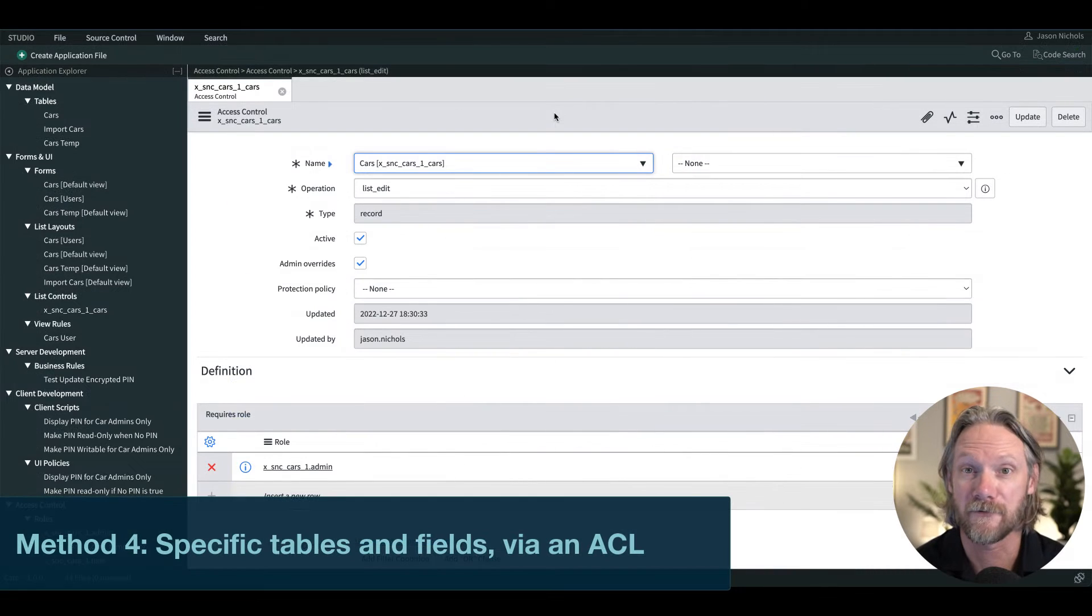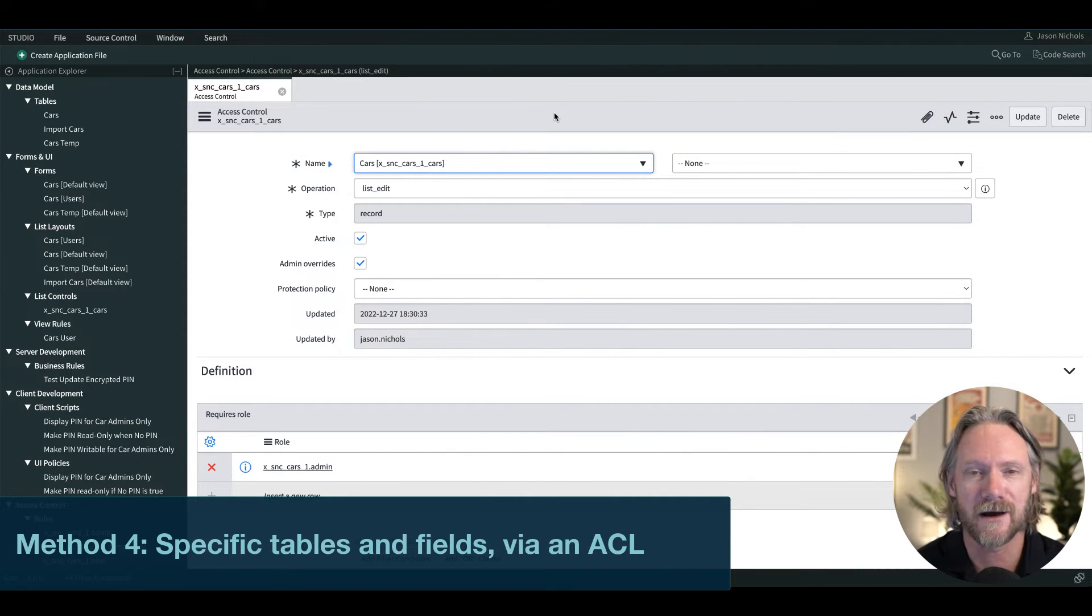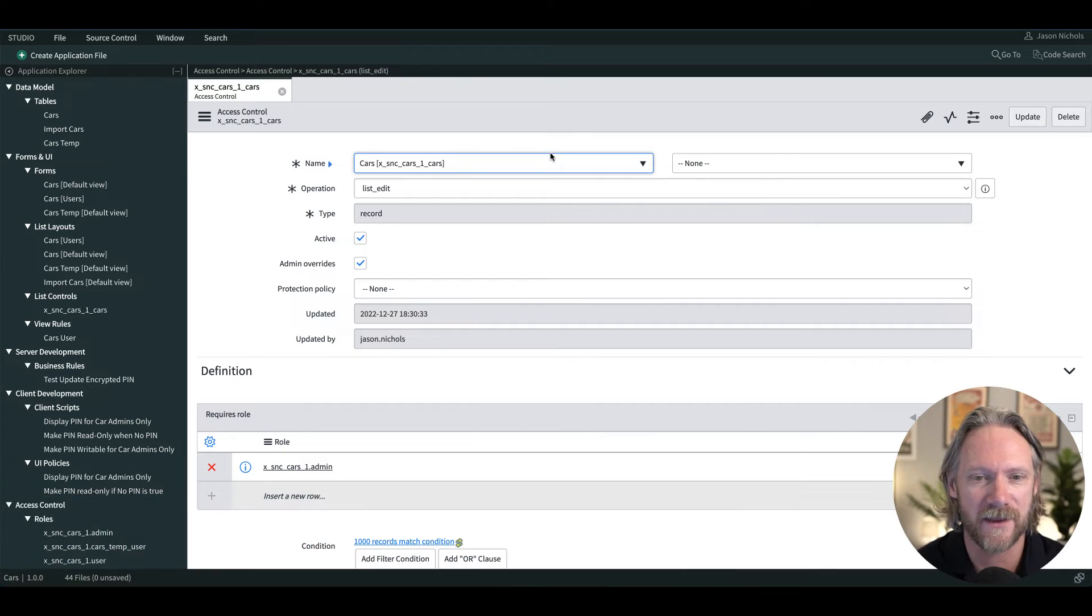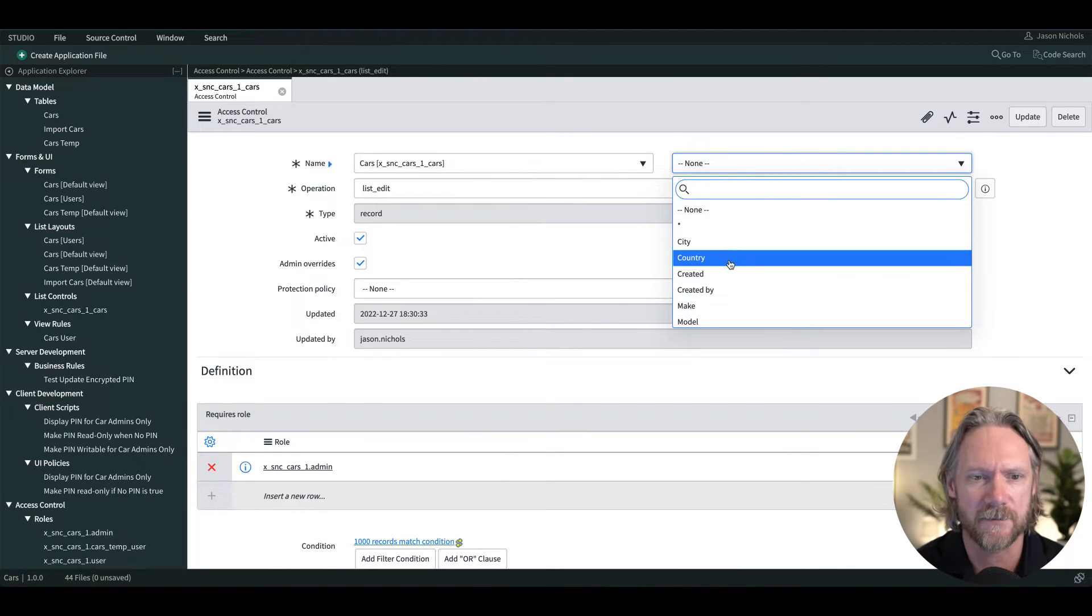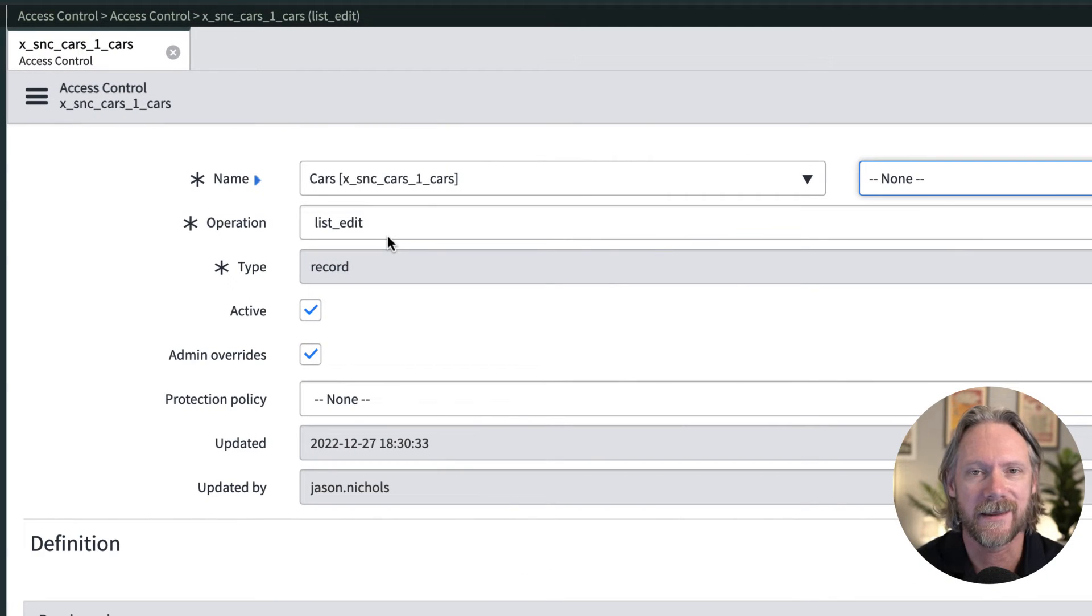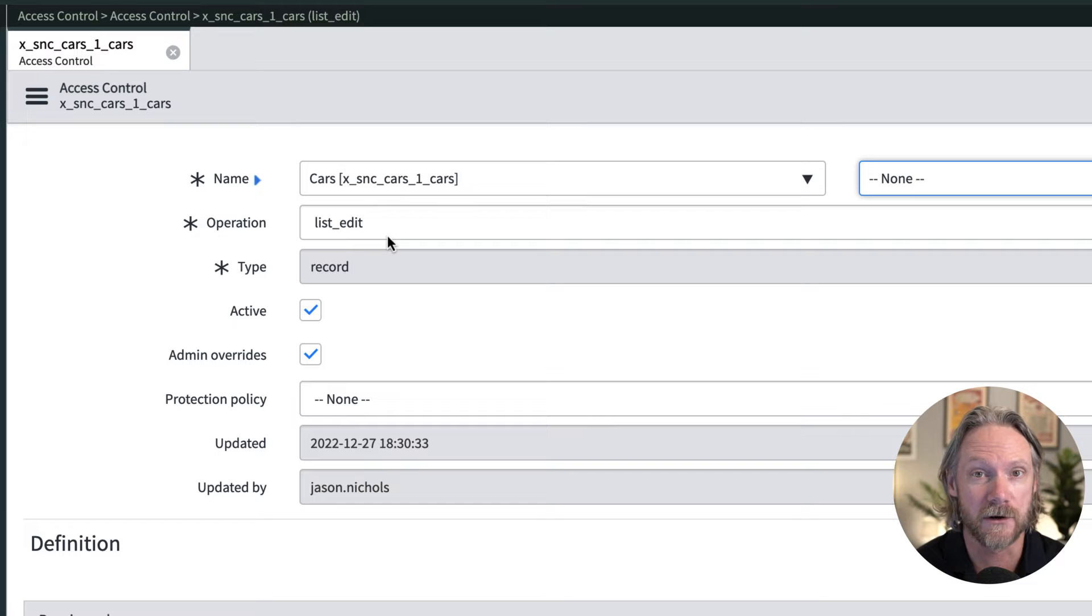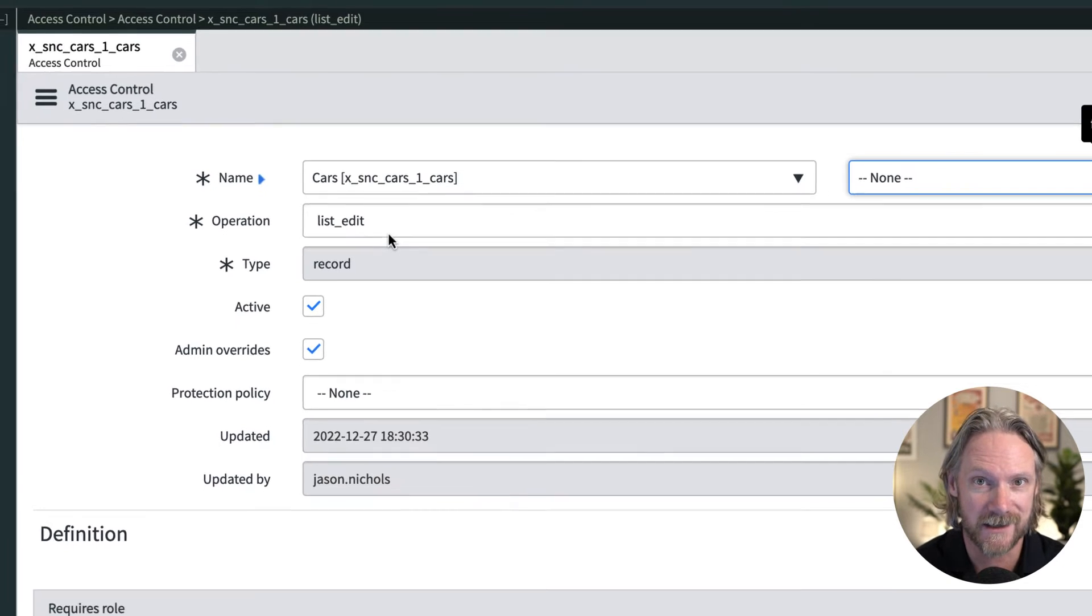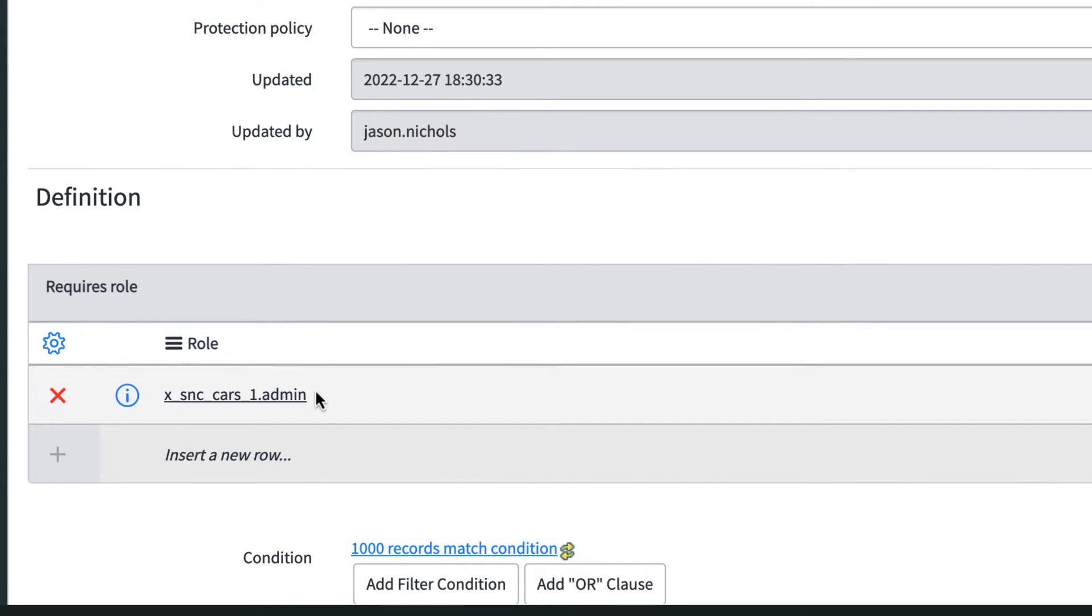Method number four is by using a good old fashioned access control rule. So here I've got one for the entire cars table. It's not restricted to any particular field. And importantly, I've selected the list edit operation here. So at the moment to be able to edit fields in a list in this table, I need to have the cars admin role.